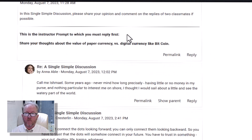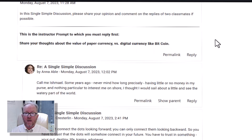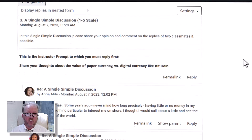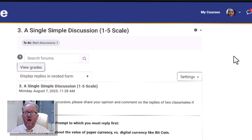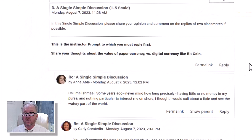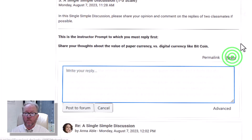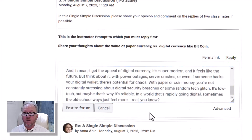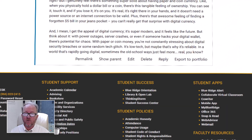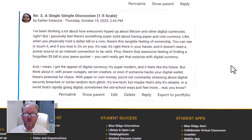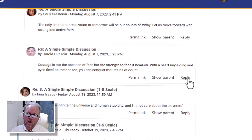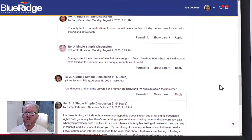I click single simple discussion and I look up here at what I have to do — it says to comment and then reply to two of my fellows' comments. The instructor prompt to which you must reply is: share your thoughts about the value of paper currency versus digital like Bitcoin. Now I don't have an add discussion topic button — all I have is reply. I'm going to reply to the instructor first because that's one of the things I'm required to do. I hit reply, put in my response, and hit post to forum. Then if I want to respond to someone else, same as before, I hit reply.